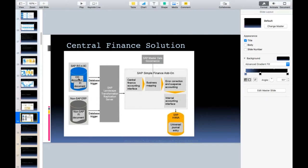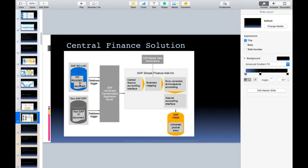You can do month-end activities in both systems — it is practically possible to do any posting in either system. When you post in the source system, it will automatically flow through the replication server to Central Finance. Both ways are technically correct. However, if you are not concerned about reconciliation, you can post directly in Central Finance. But if you plan to reconcile, you must post in the source system and let it flow through.